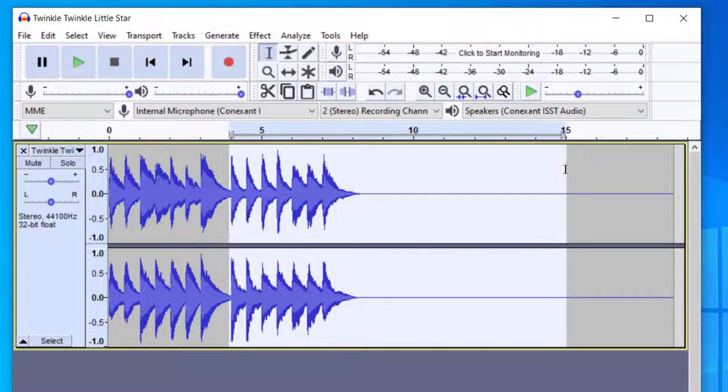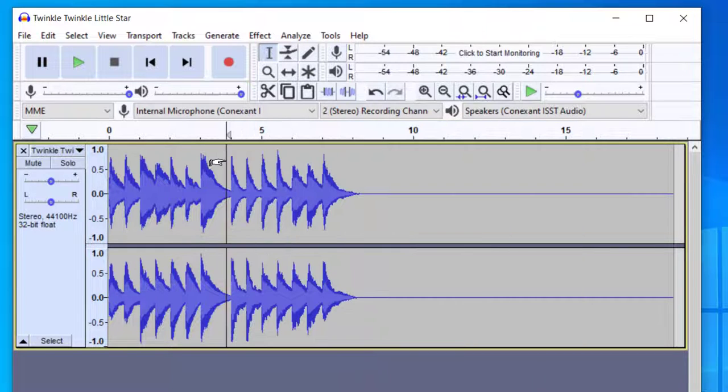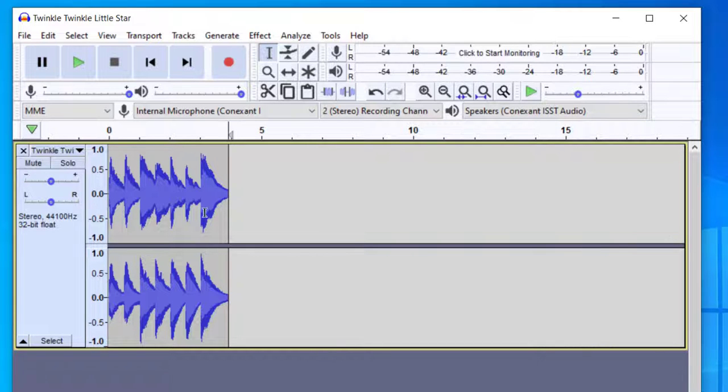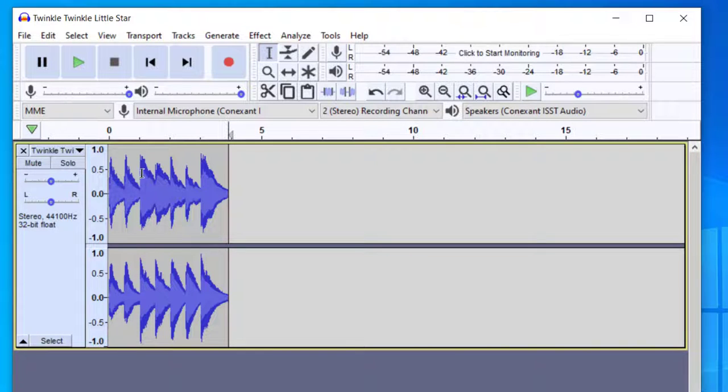I'm just going to have the selector tool selected, and then just select, and then click delete on my keyboard. So now I've got a smaller selection that I might be able to loop.